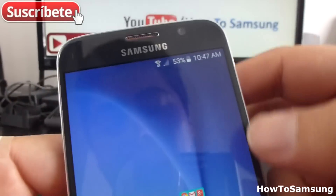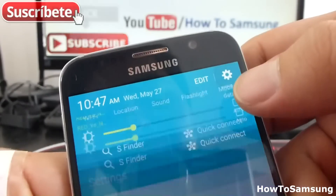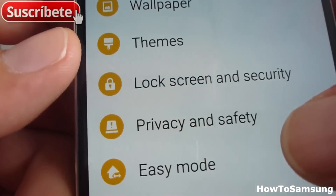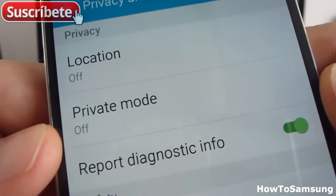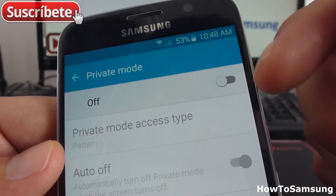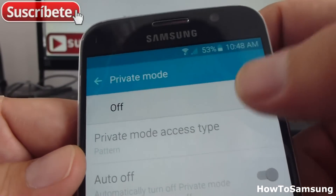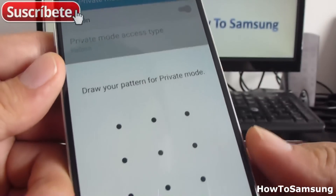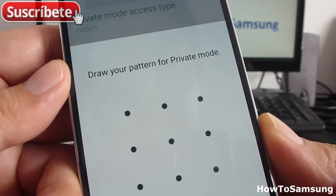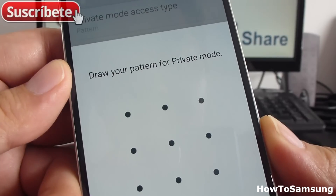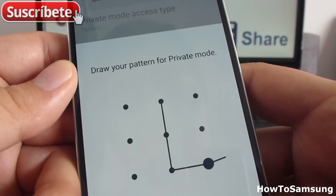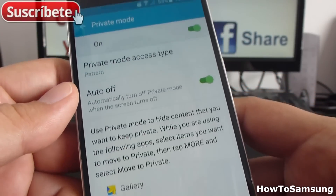You're going to go again in Settings, find Privacy and Safety, and you're going to go in Private Mode. By default, it's off. The first time you turn it on, it's going to ask for a pattern. You're going to enter a pattern — don't forget this pattern, it's very important. You're going to enter the pattern. Now, you're in Private Mode.